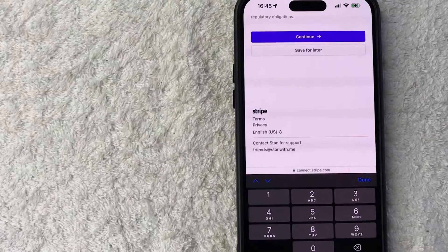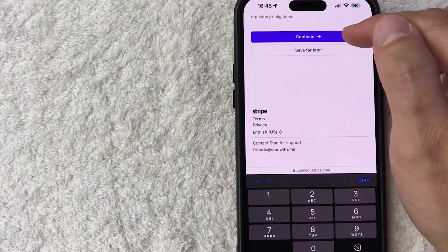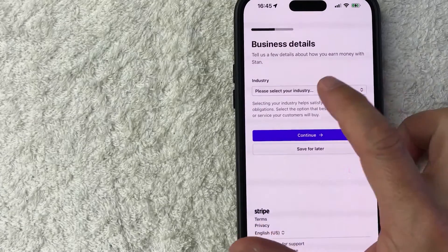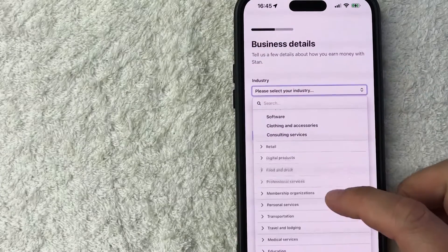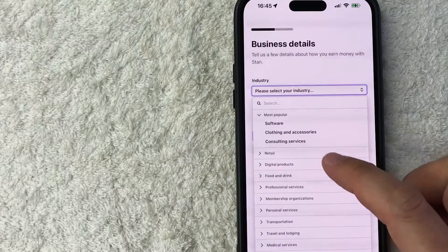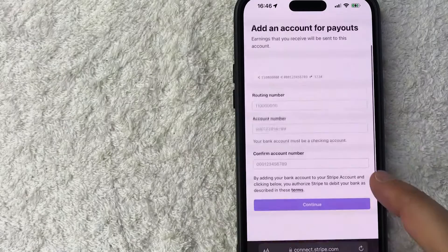So I entered in all of the required information. I'm going to click on this purple continue button. Next they're asking what industry I'm in. So I'm going to go ahead and just choose whichever one applies. And I'm going to click on continue.